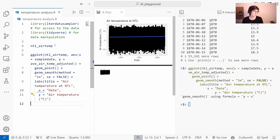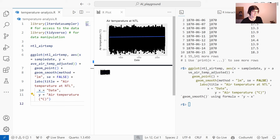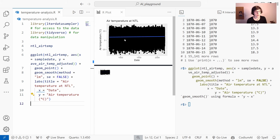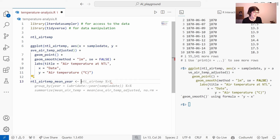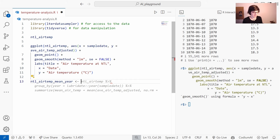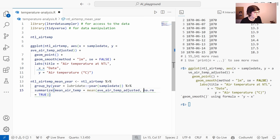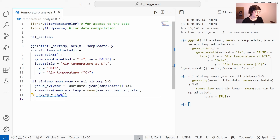Now we have some plot code that should work. If I run this code we get a quite crowded scatter plot with date on the x-axis, temperature on the y-axis, and a linear regression line added by GitHub Copilot. Now let's say instead of plotting the daily measurements I want to plot the mean annual temperature. I create a new variable called NTL_air_temp_mean_per_year, and you can see that GitHub Copilot already suggests some code — so I'll just accept it and run it.